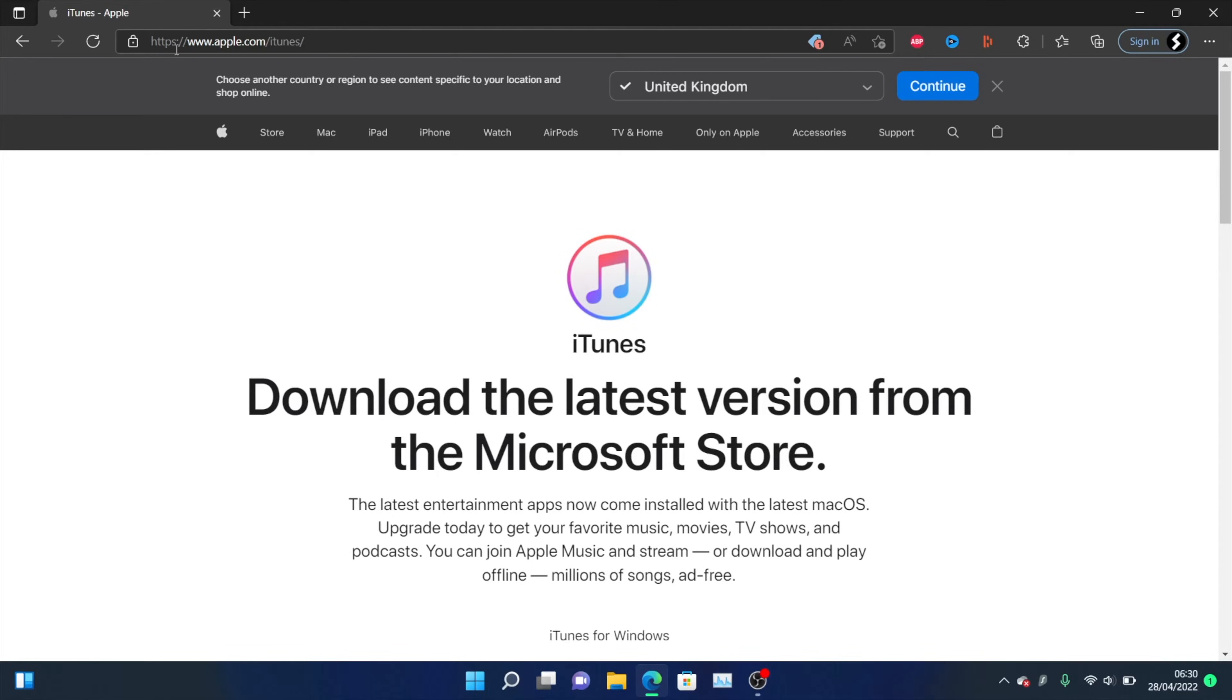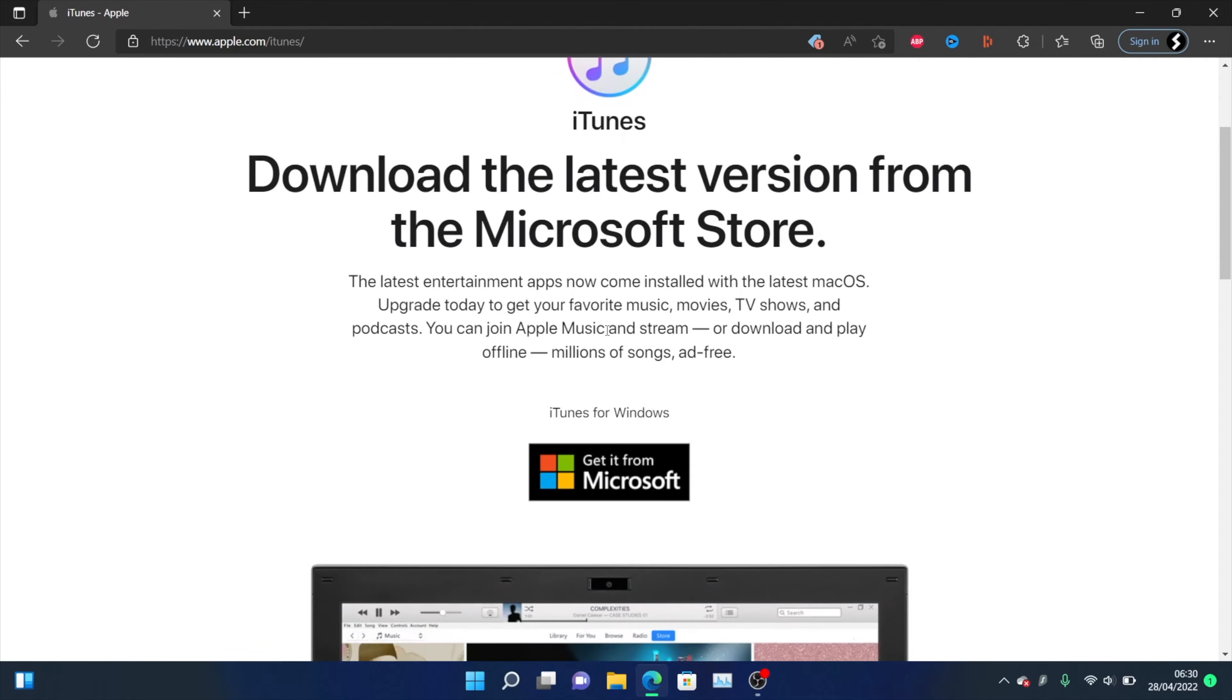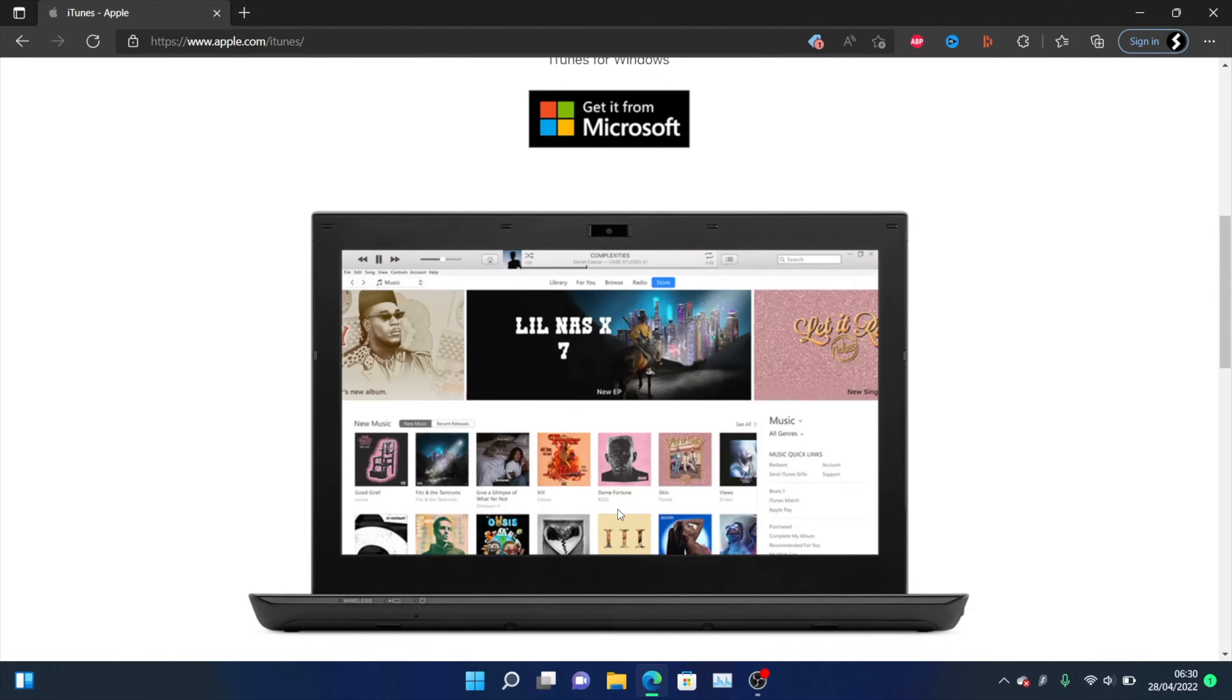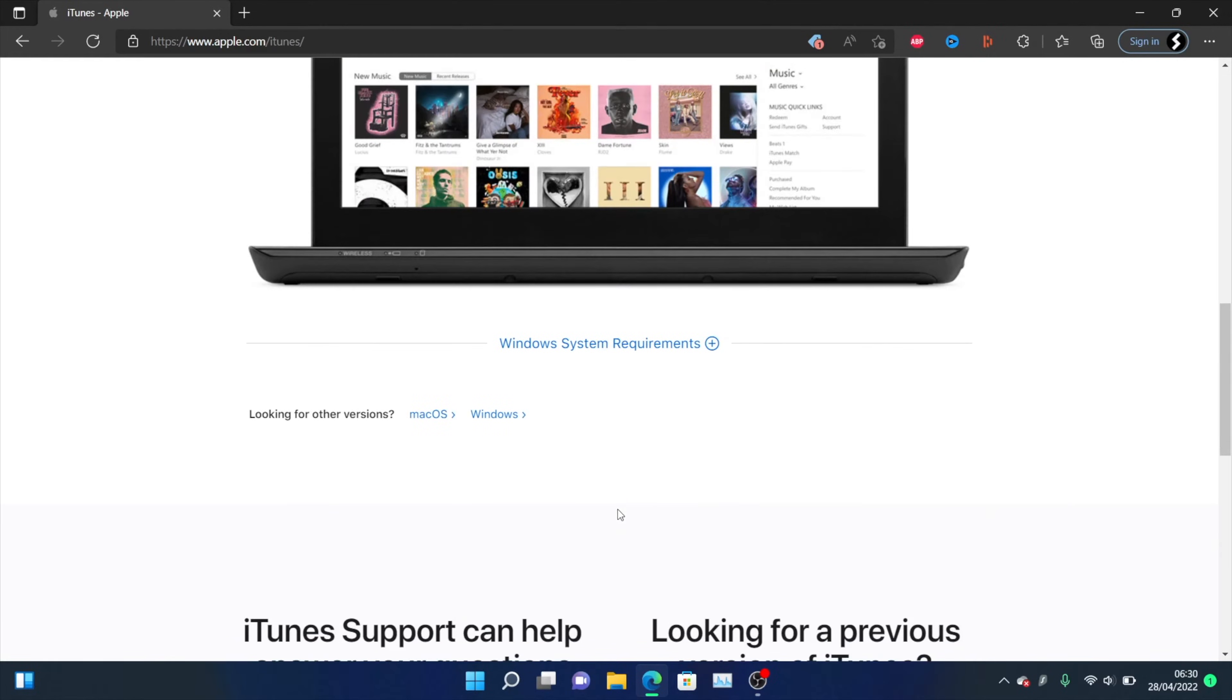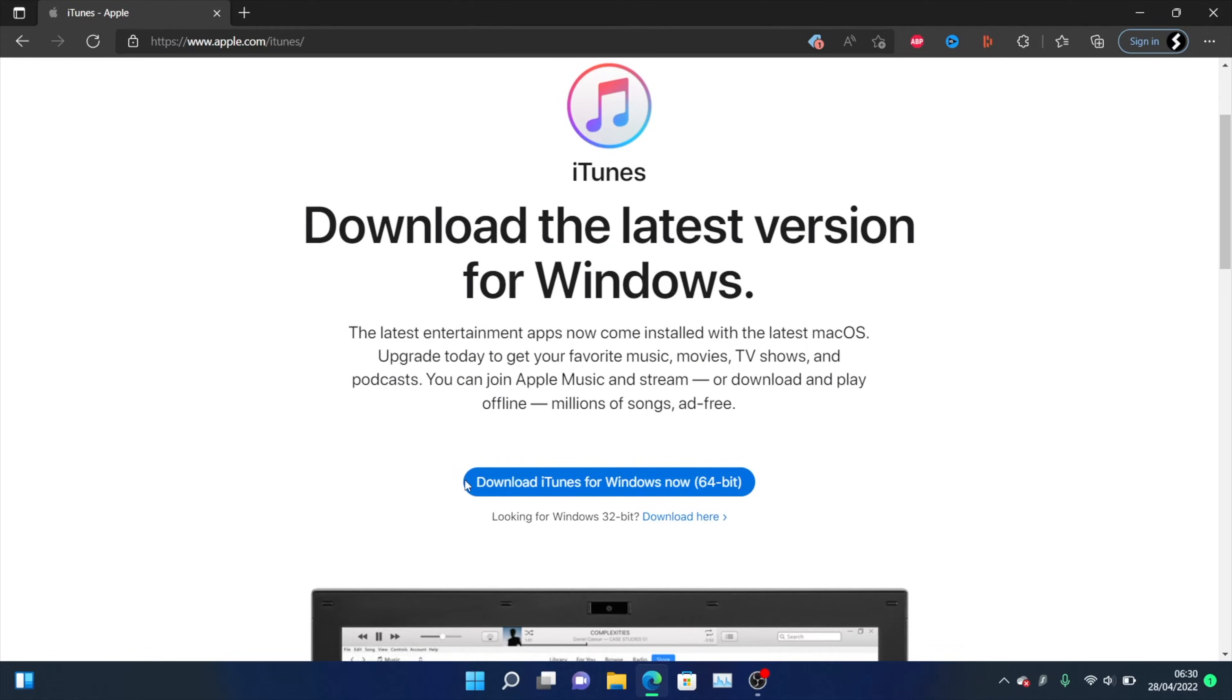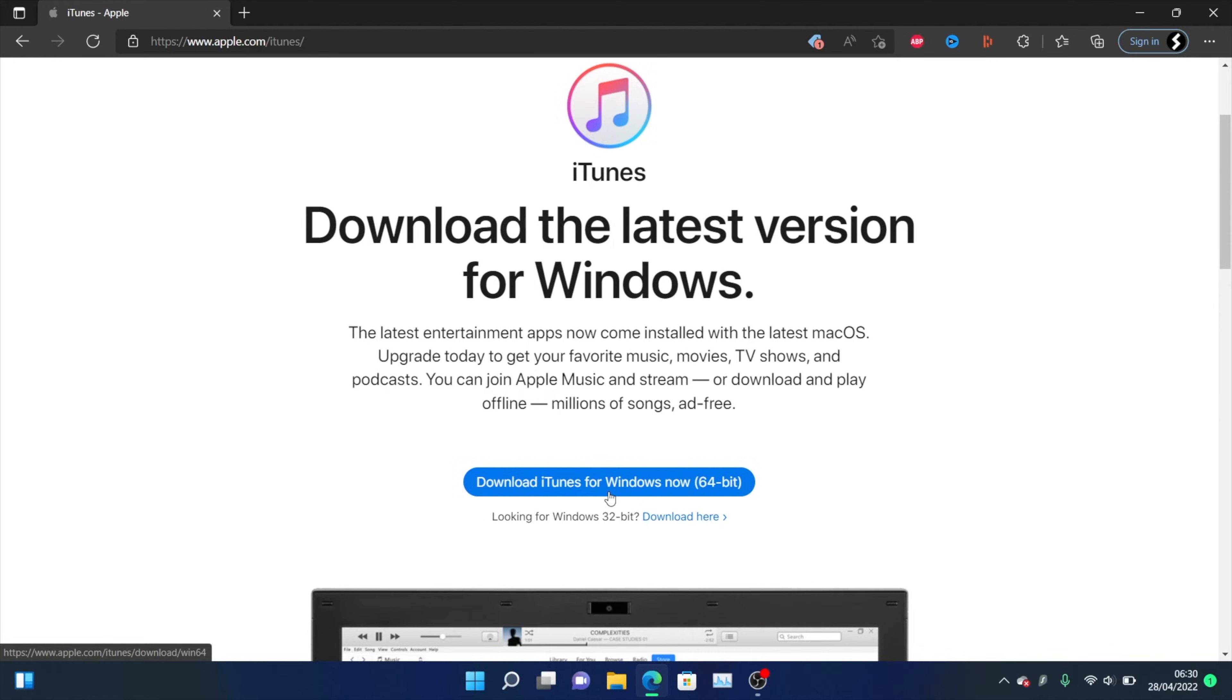Just head over to apple.com/itunes. This is made by Apple, it's a completely safe download. Once you're here, you can download from the Microsoft Store if you must. However, I recommend you scroll down even more. You're going to see looking for other versions. Click on this Windows button and you'll be able to download iTunes from Apple directly with this button right here. This is what I recommend personally.